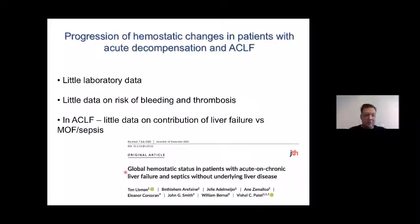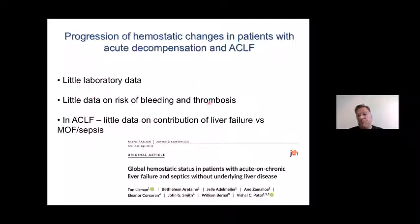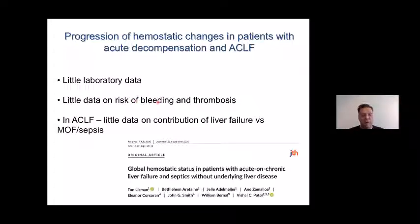Moving on to ACLF: there's actually very little known about the hemostatic system in patients with ACLF, also because this is a relatively newly defined or redefined syndrome. There's much less data on risk of bleeding and thrombosis in patients with ACLF compared to ALF or patients with more stable cirrhosis. We have no clear documentation on what the hemostatic issues are in these patients, although everybody from clinical practice will know that these issues are there — but we need to catalogue them better.